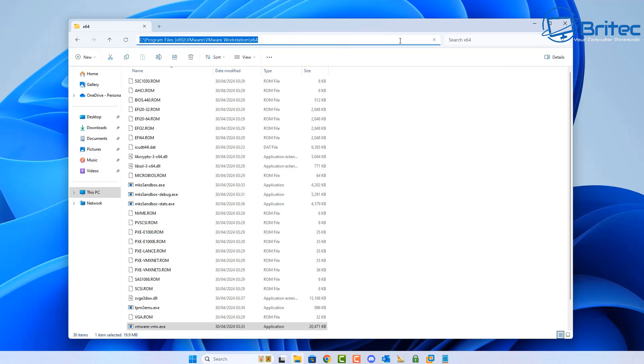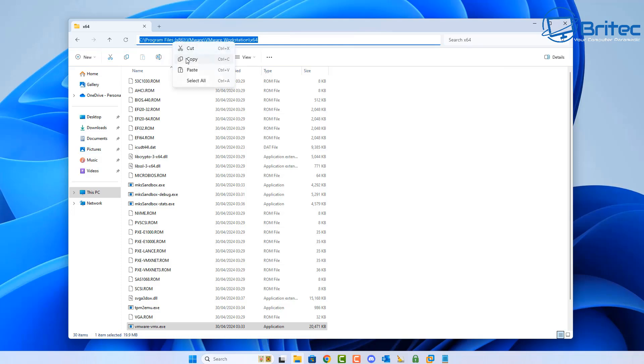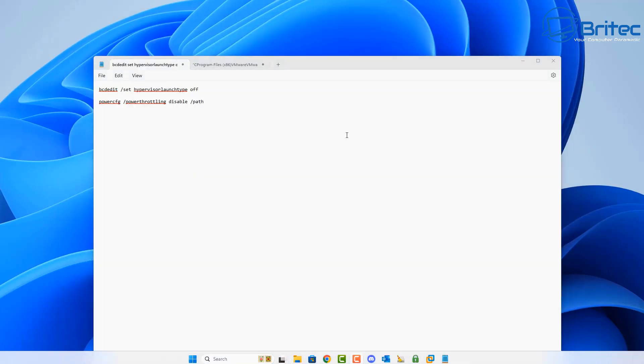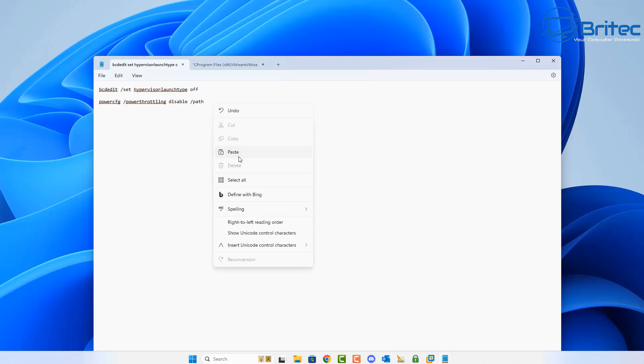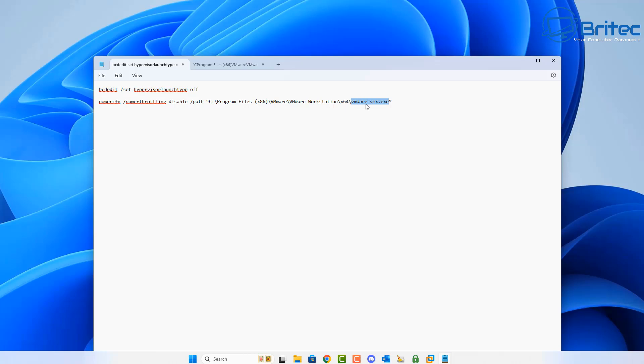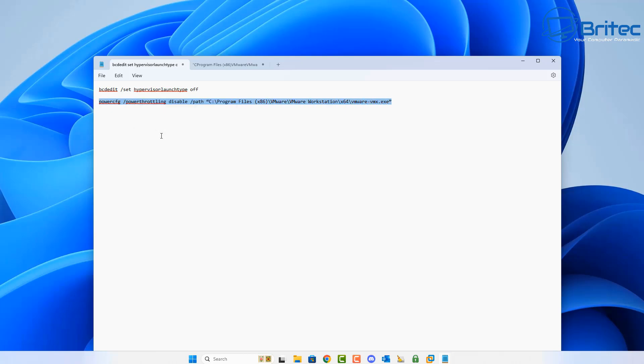I'm going to put this command in and copy that extension down the bottom there and paste it into notepad here. I'll show you exactly how to set this up. I'll leave this in the video description so you can see: powercfg space forward slash powerthrottling disable and then space forward slash path and then the path we just got there.